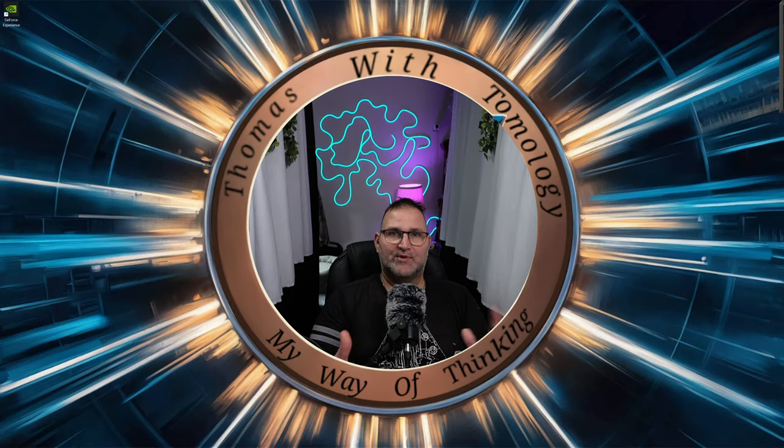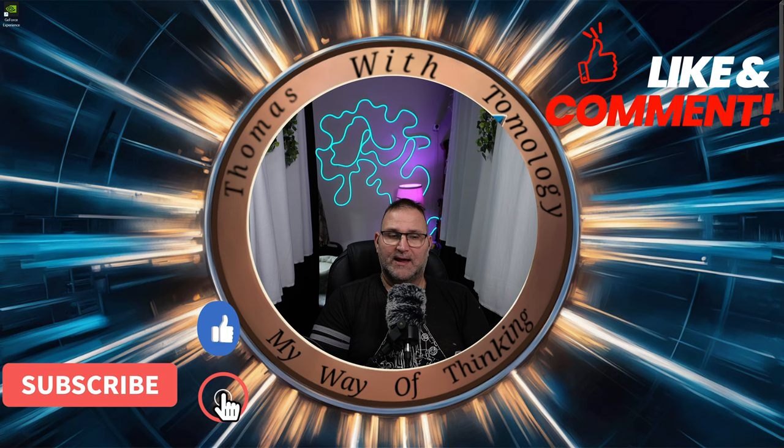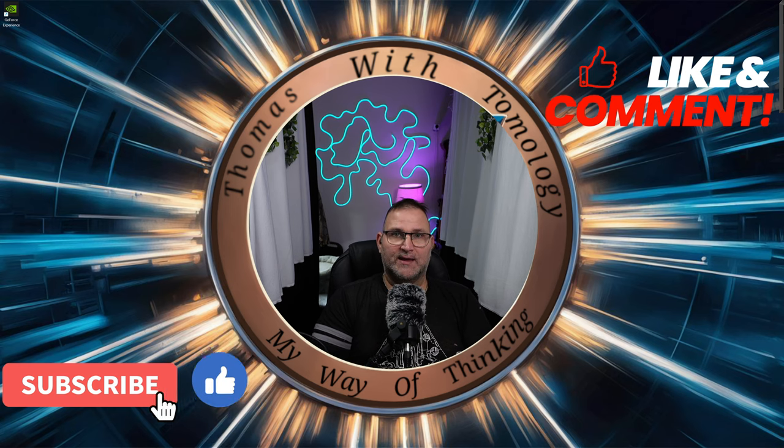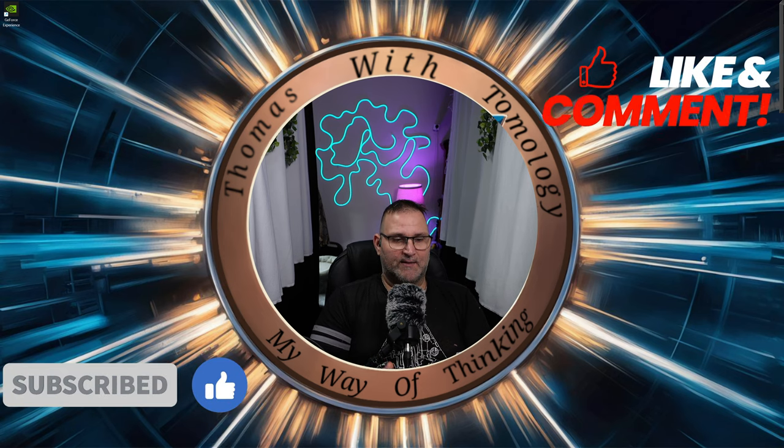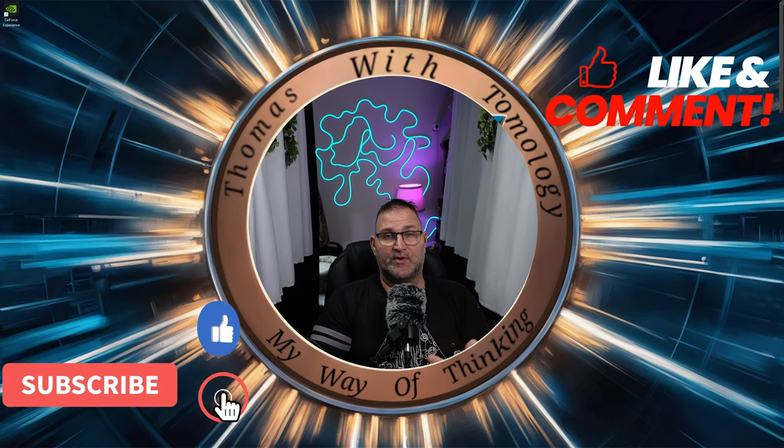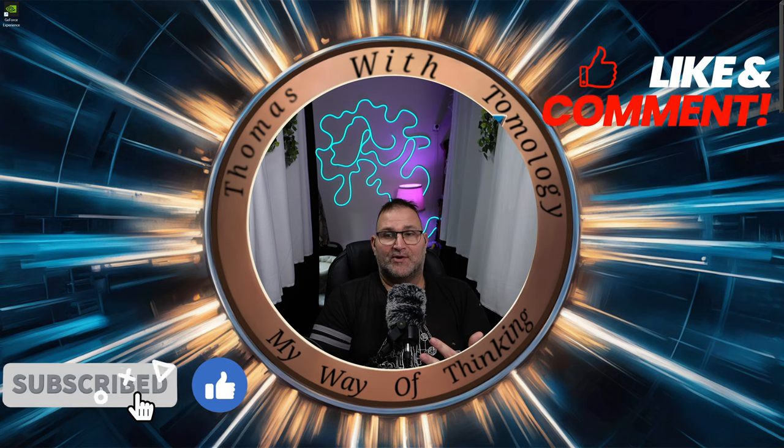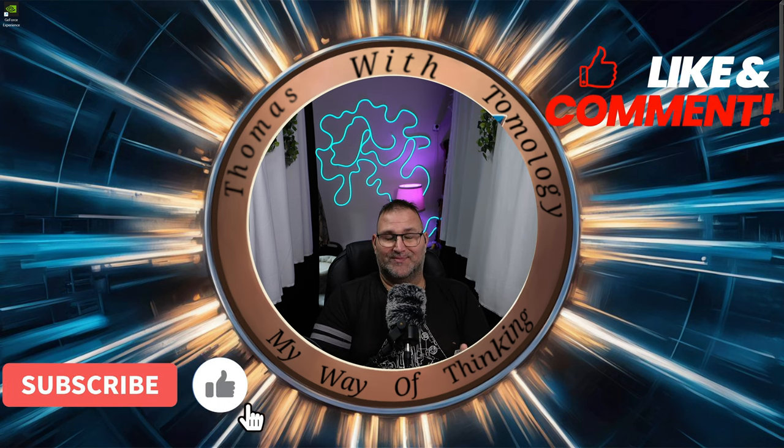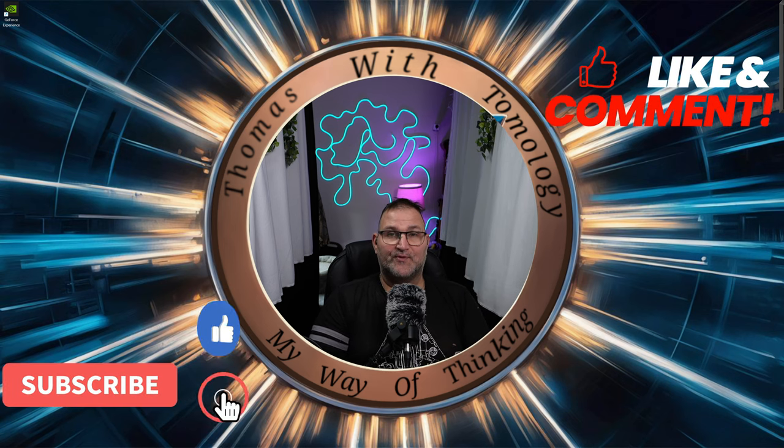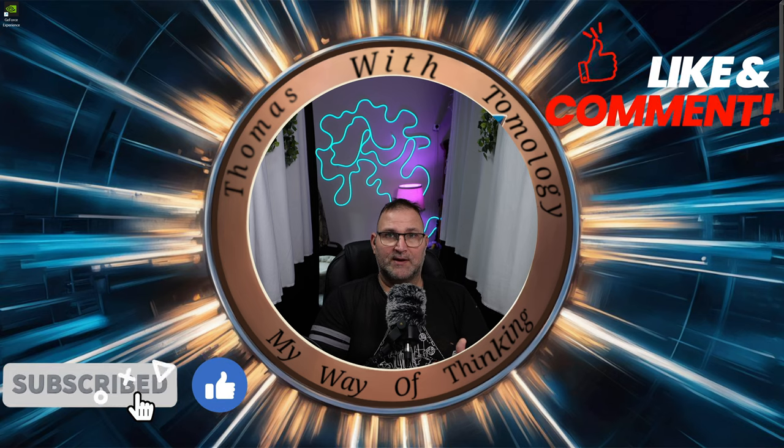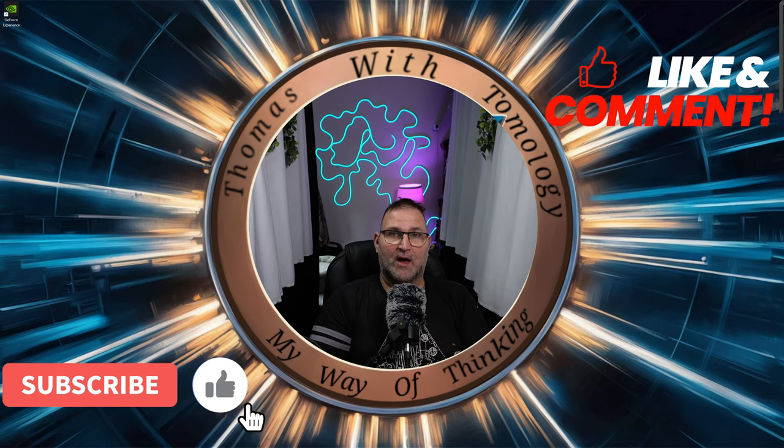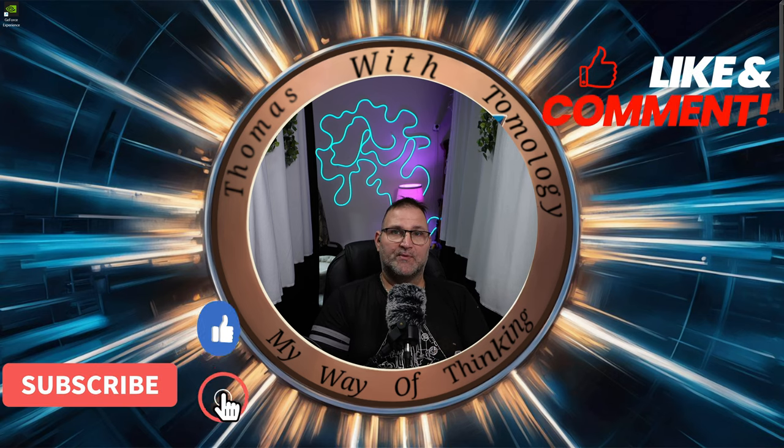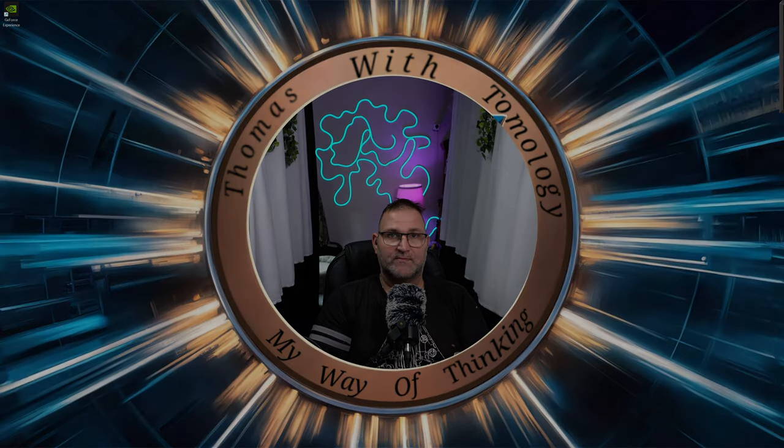But anyways, go ahead and give this video a like. Subscribe if you're not subscribed. Hit that bell icon to get other tech tips. I do honest reviews. If you like honest reviews and you don't want these people that are just being sent products to give a review for these companies, go ahead and hit that like button. Go ahead and hit that subscribe button. I bring honest reviews. I'm Thomas of Tomology. I'll catch you in the next one.